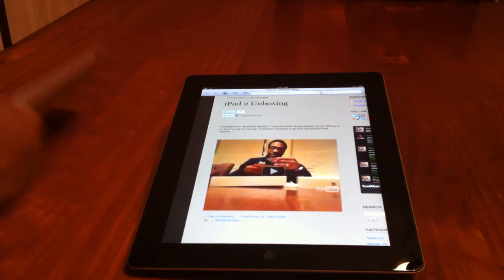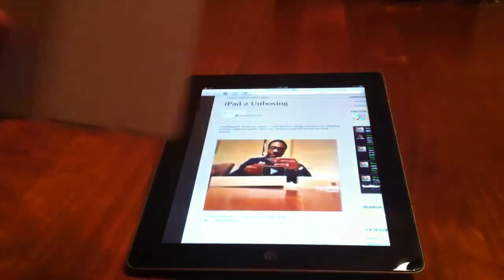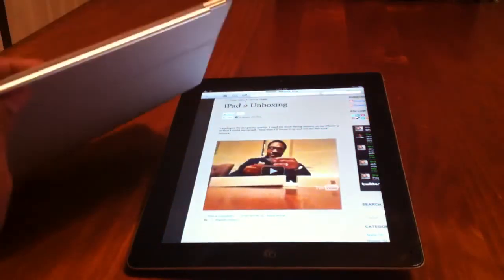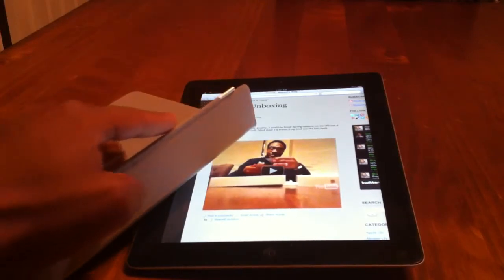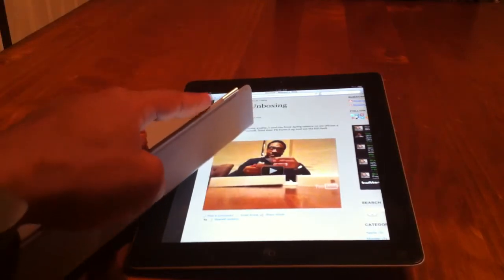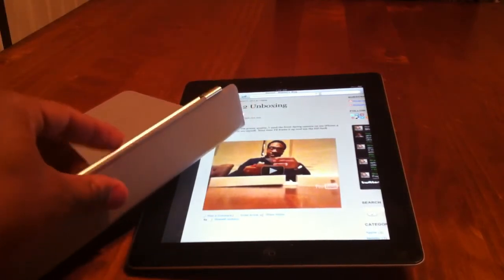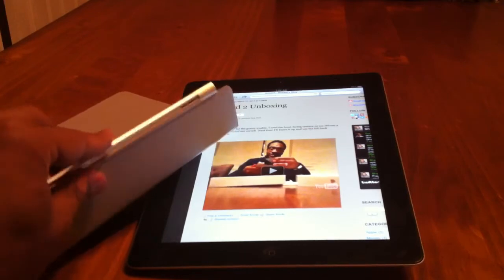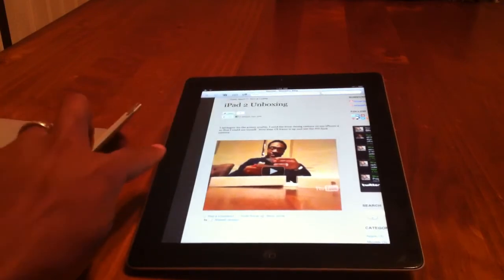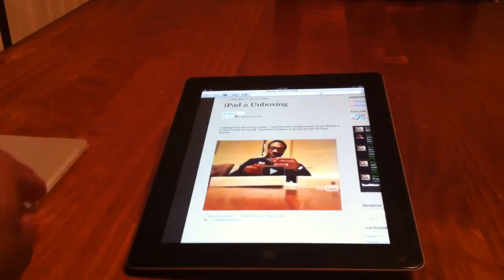So first, I got the smart cover right over here. Decided to get gray, the polyurethane. So right here on the right side here is the magnets. And as you see, this sort of folds back and forth. The magnets that align with it are on the left side of the iPad.